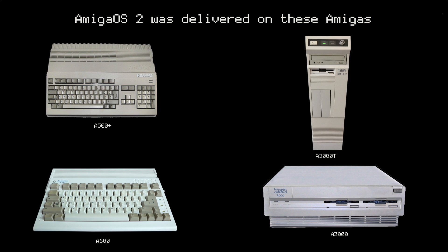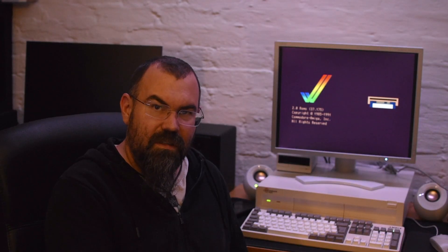It was released for the A500 Plus, A600, A3000 and A3000 tower.